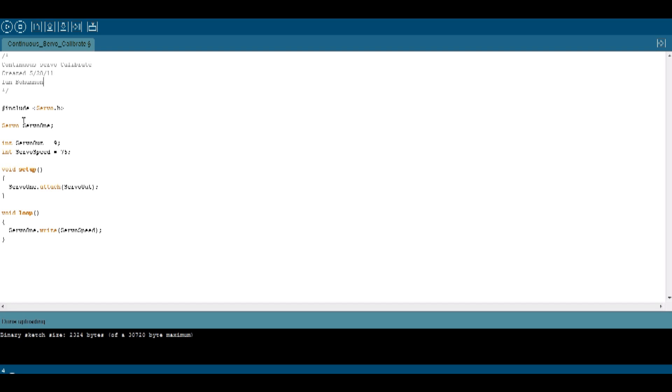That should be all you need. Then I define my servo. I'm defining mine as servo one. Next is an integer. Nine is going to be my pinout. Servo out equals nine. And then here is a servo speed.